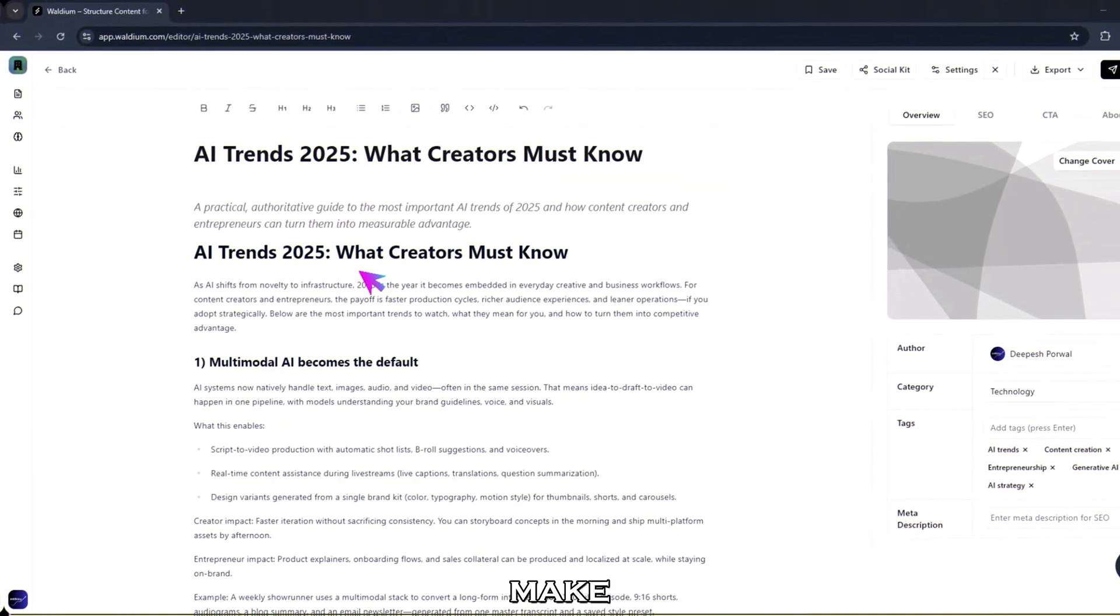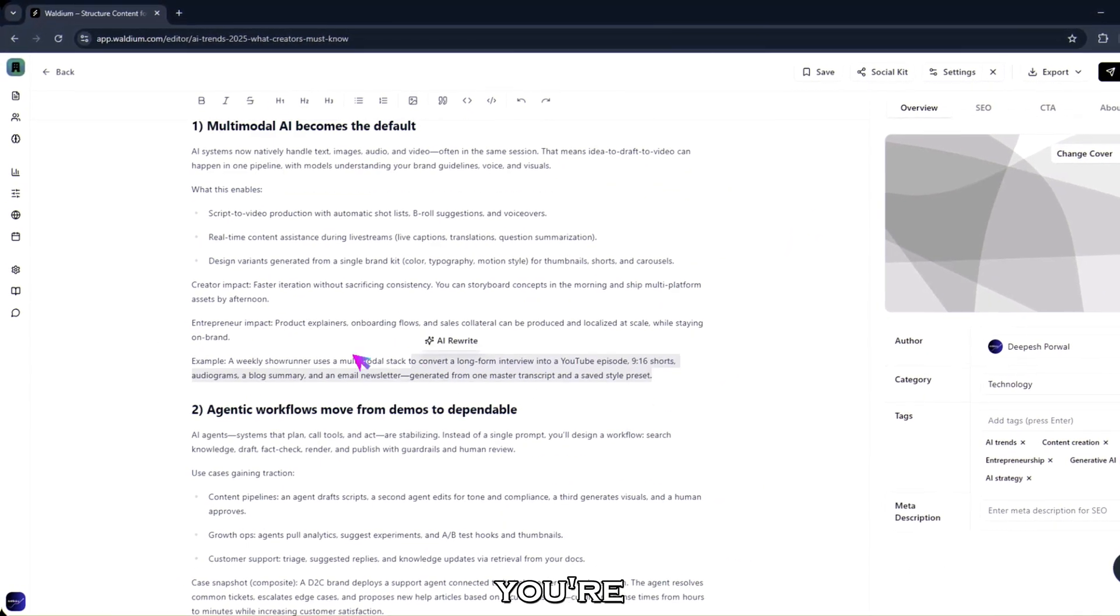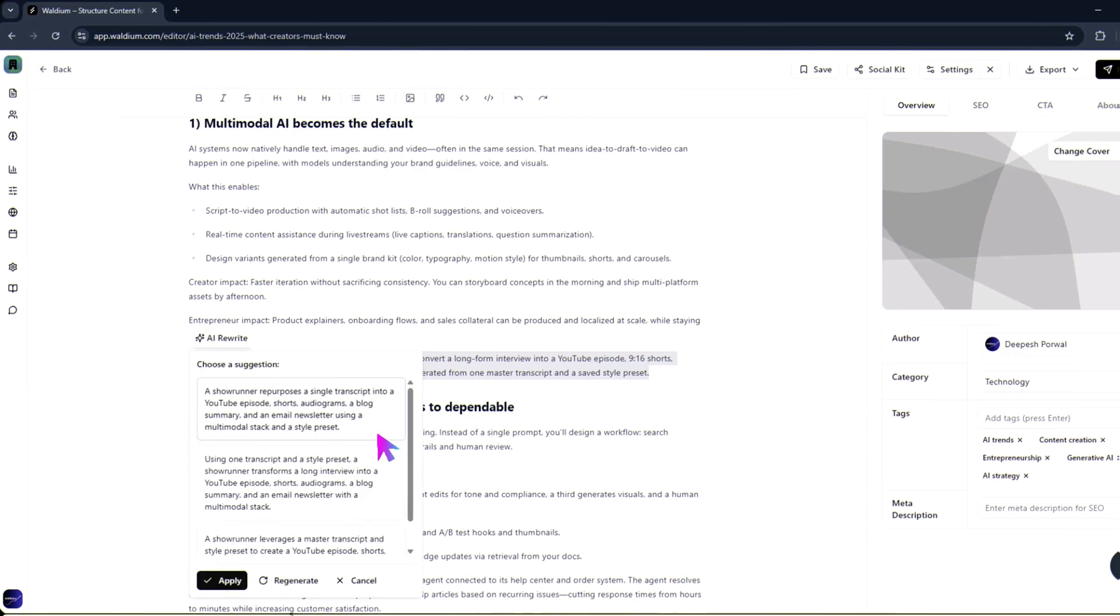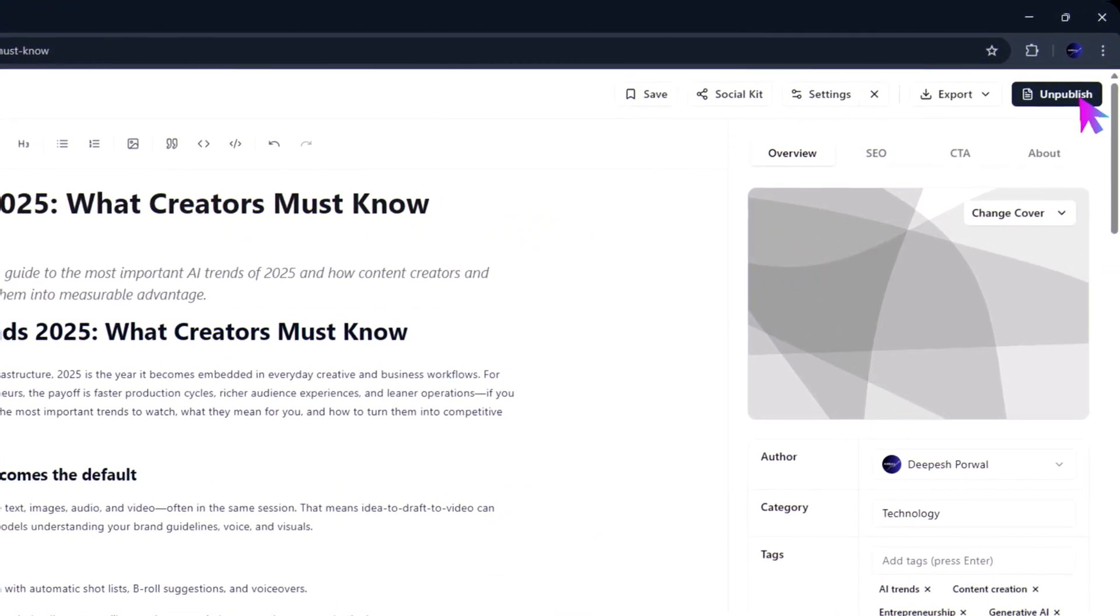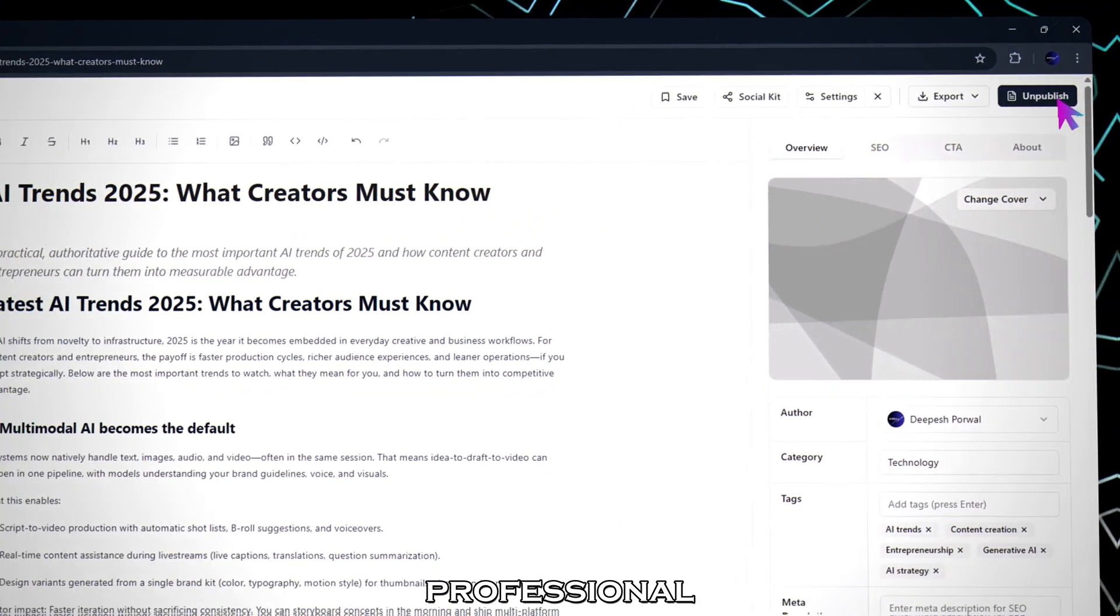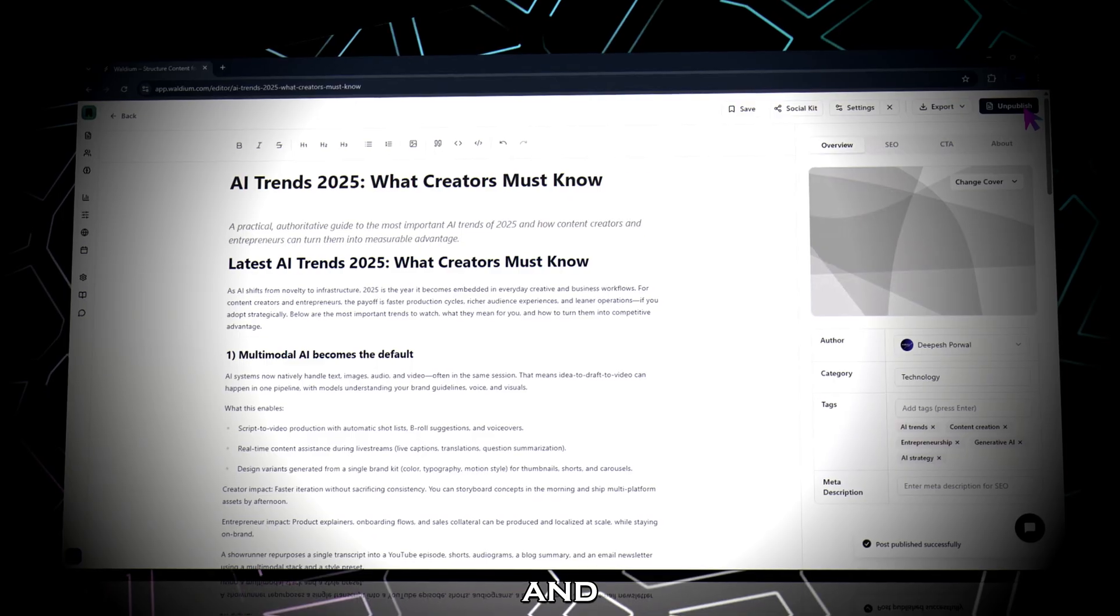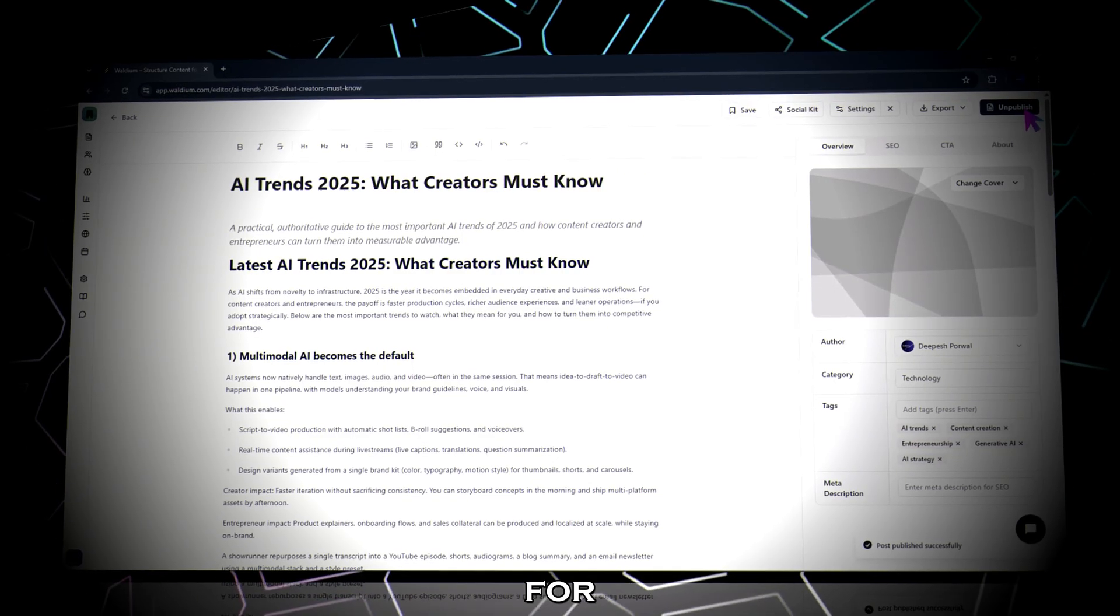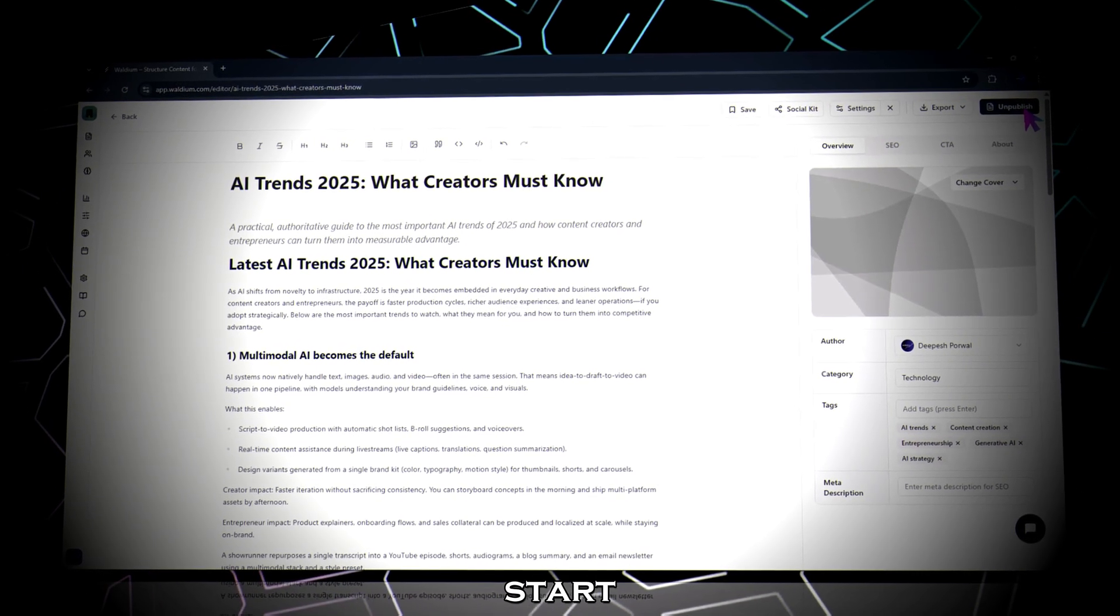Open it in the editor. Make a few quick tweaks if you'd like. And once you're done, hit publish. Your first professional blog post is now live and fully optimized for AI visibility right from the start.